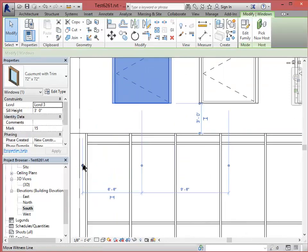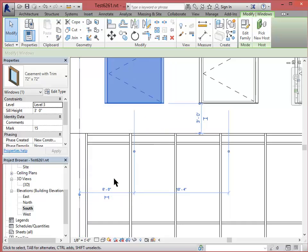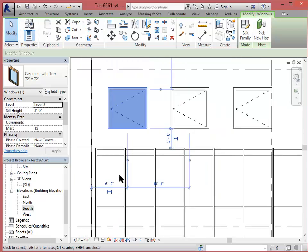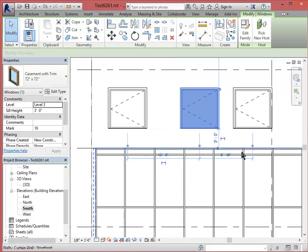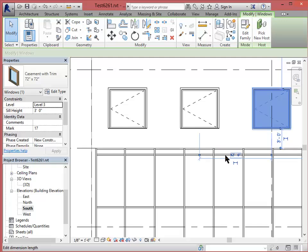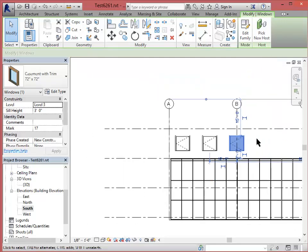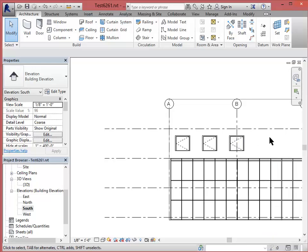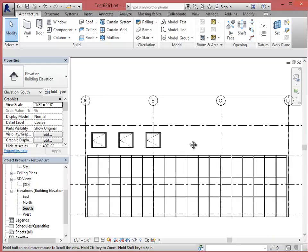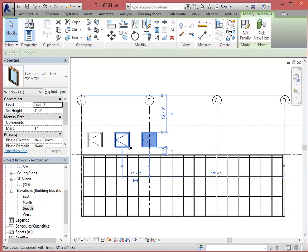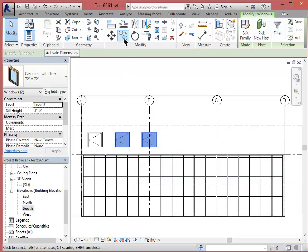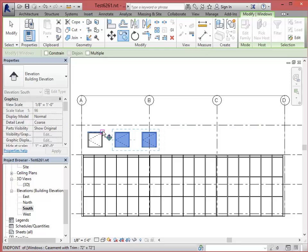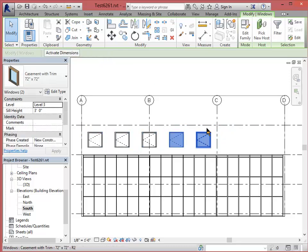If I want to set this first one to be exactly 6 feet from the edge of the building, I can do that. And then I can go in and change these to be 12 feet apart. If I want a few more of those, I can select both of these and use my Copy tool. and my Snap with Base Point. I can copy these windows.